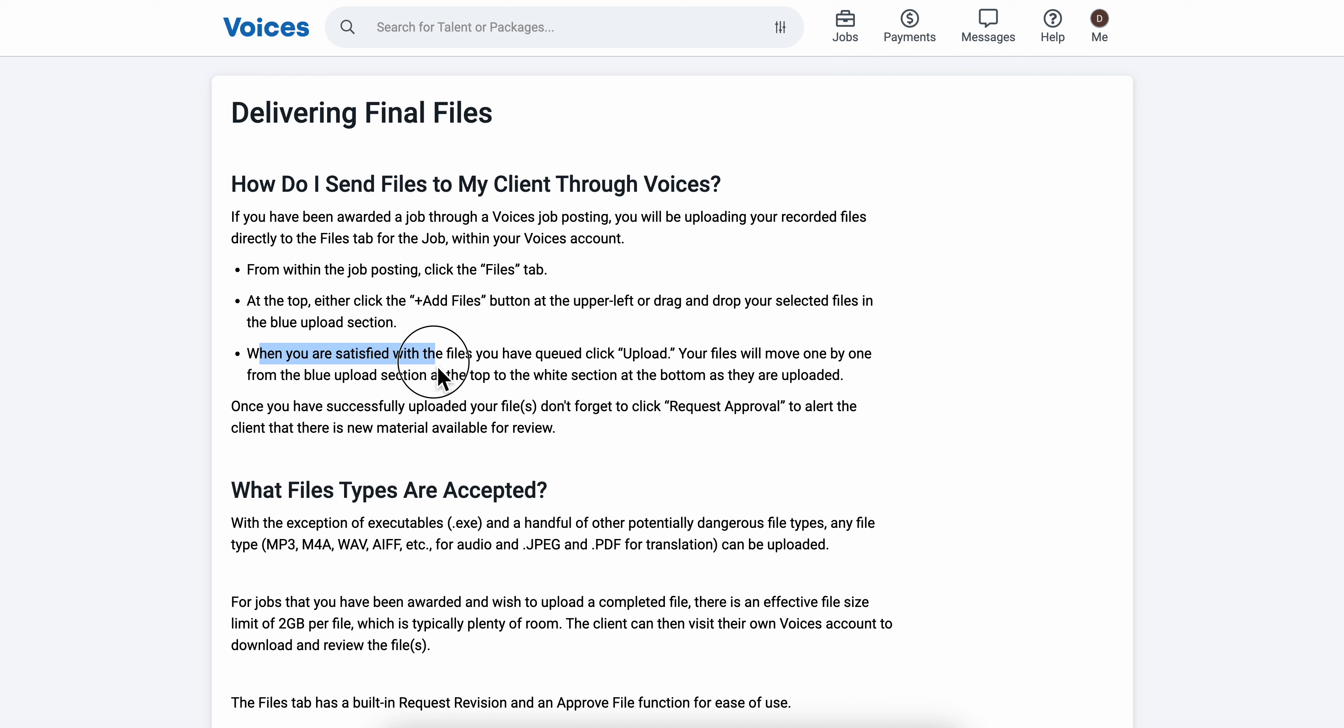When you're satisfied with the files you have, click upload and your files will move on one by one from the blue upload section at the top to the white section at the bottom as they are uploaded.